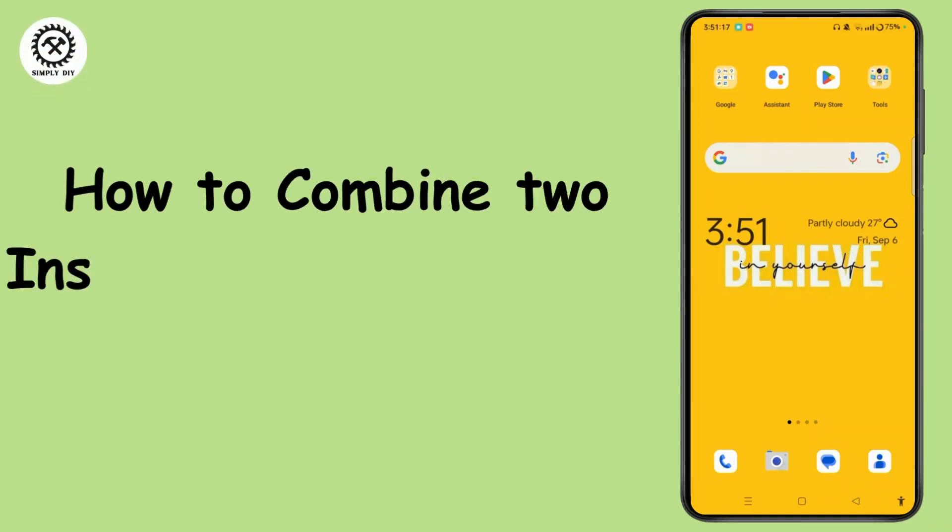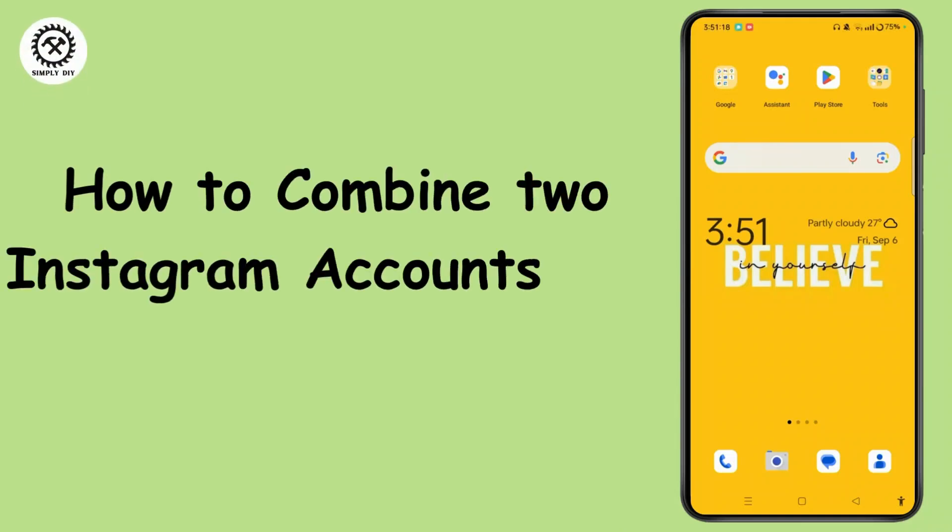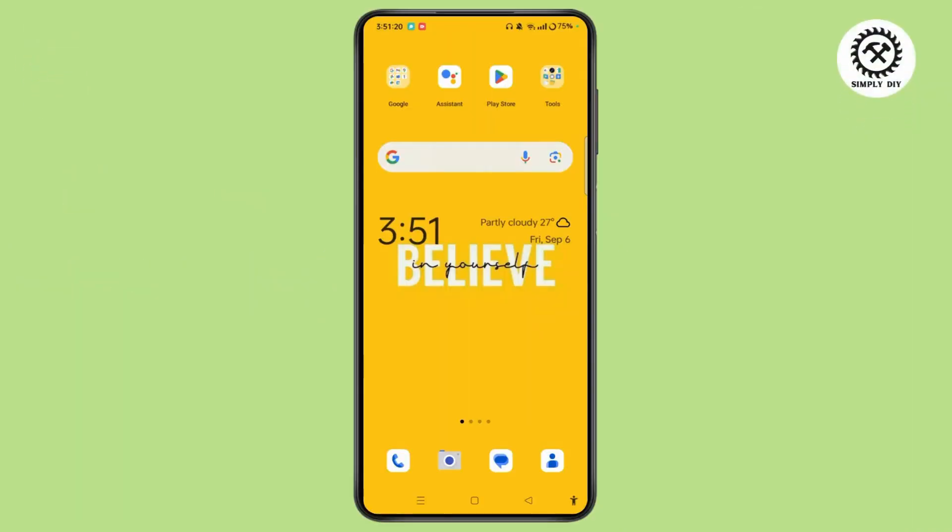How to combine two Instagram accounts into one. Hi everyone, welcome to our channel.